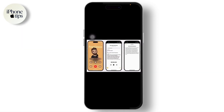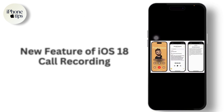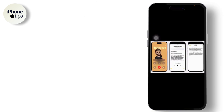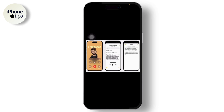Hello guys, welcome back to another tutorial video. In today's video we'll be talking about the new feature of iOS 18 — Apple has just released its new version, iOS 18, and it has a new feature.